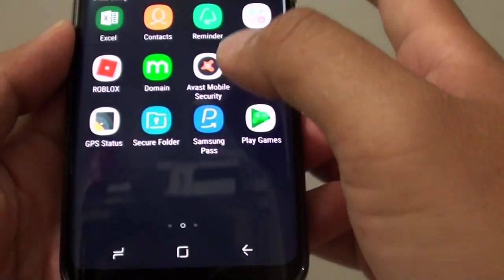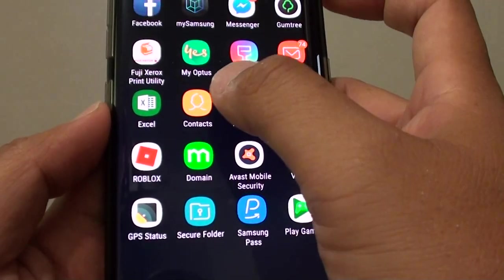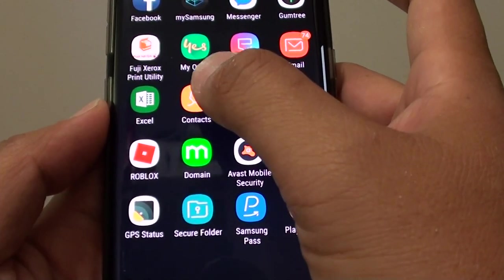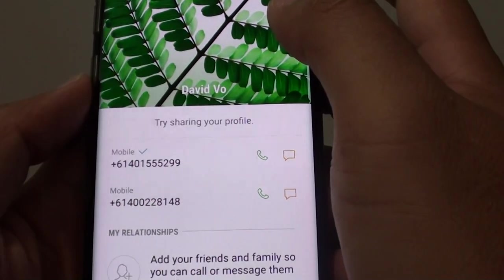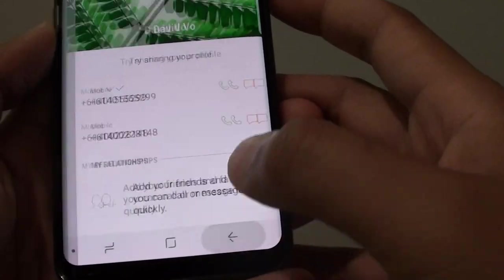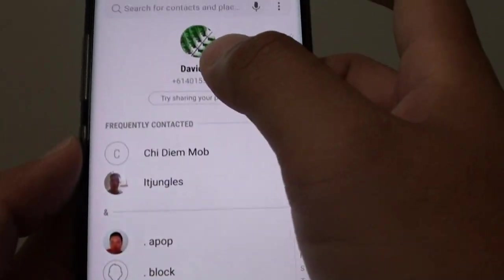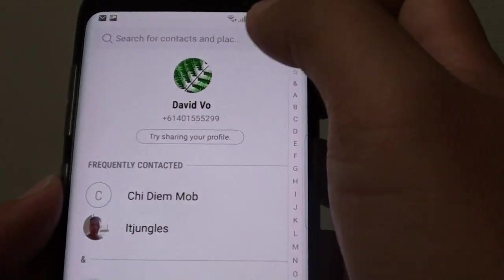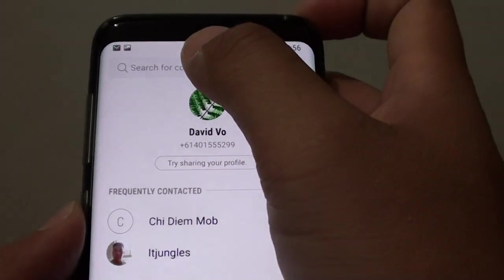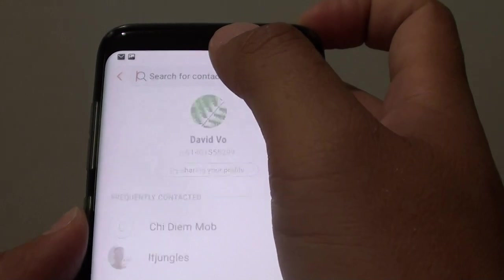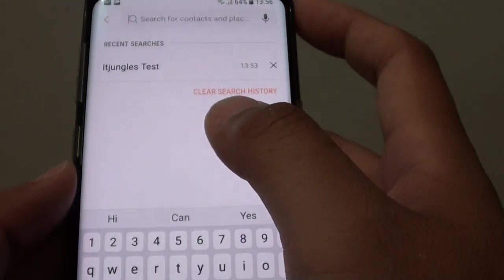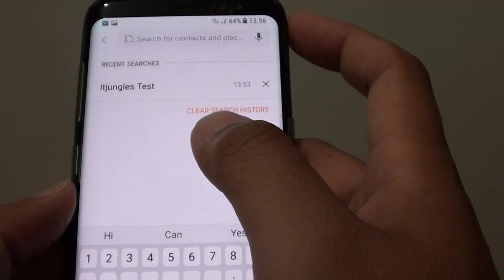Or you can go into apps and launch the contacts app. Now from the contact main screen, look for the contact that you want to change the photo.